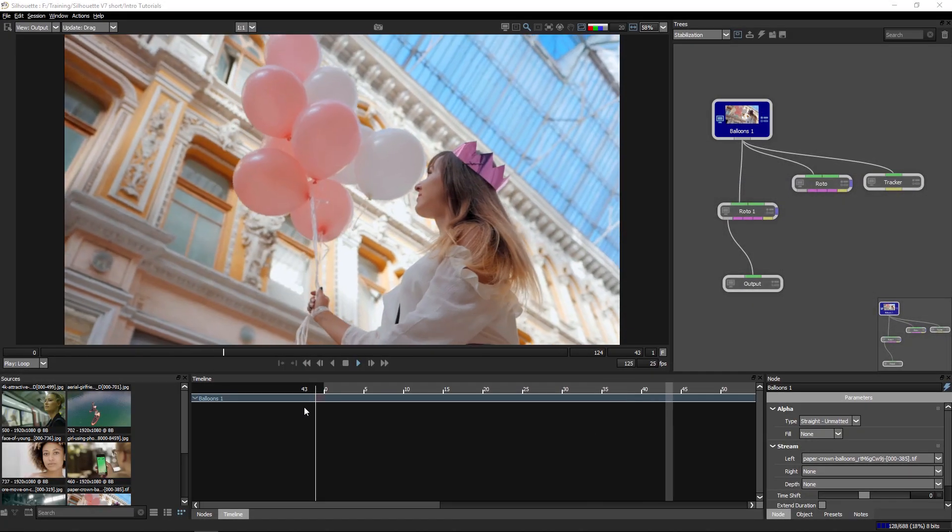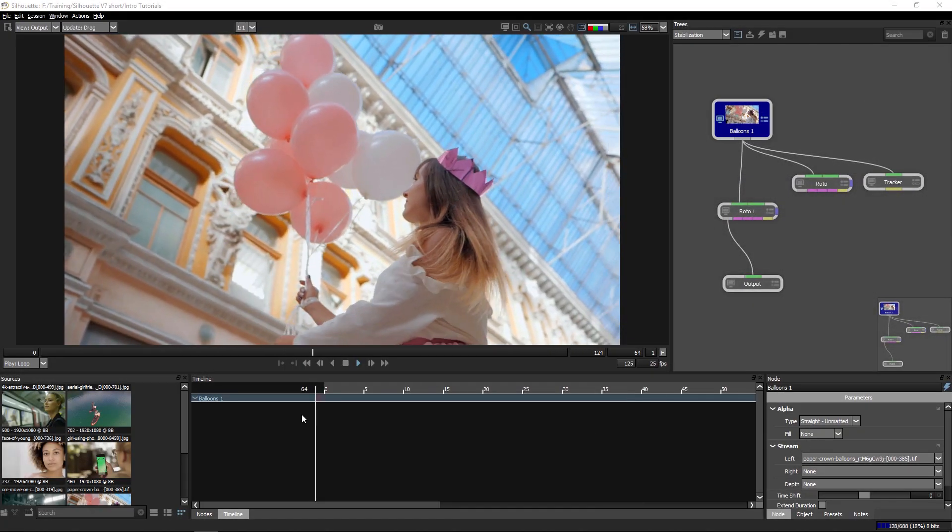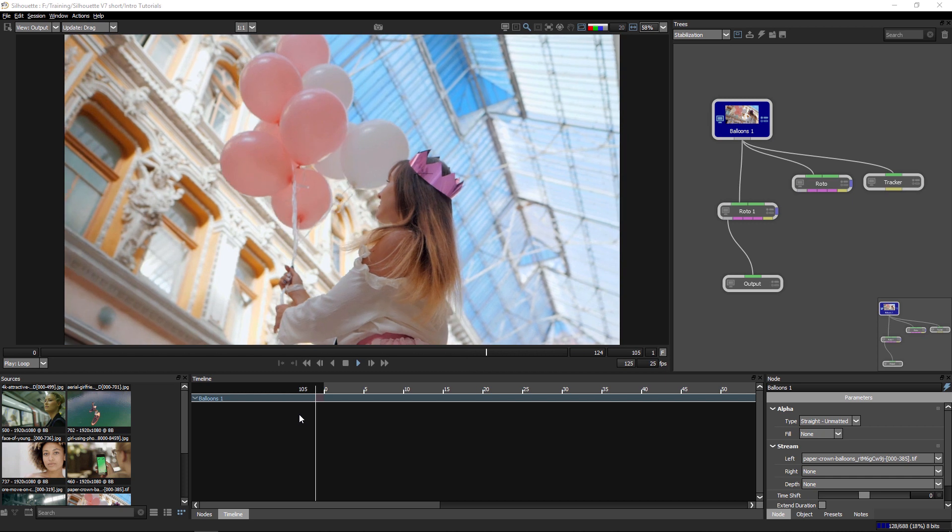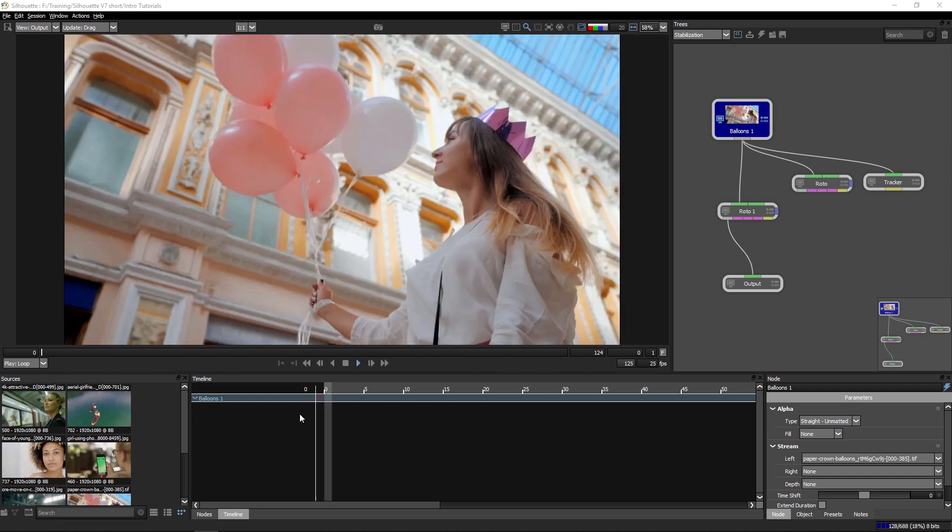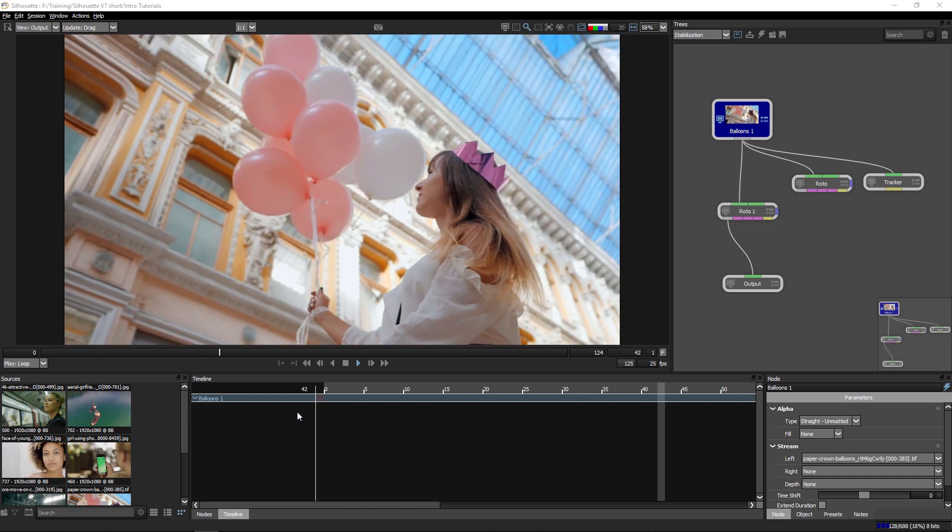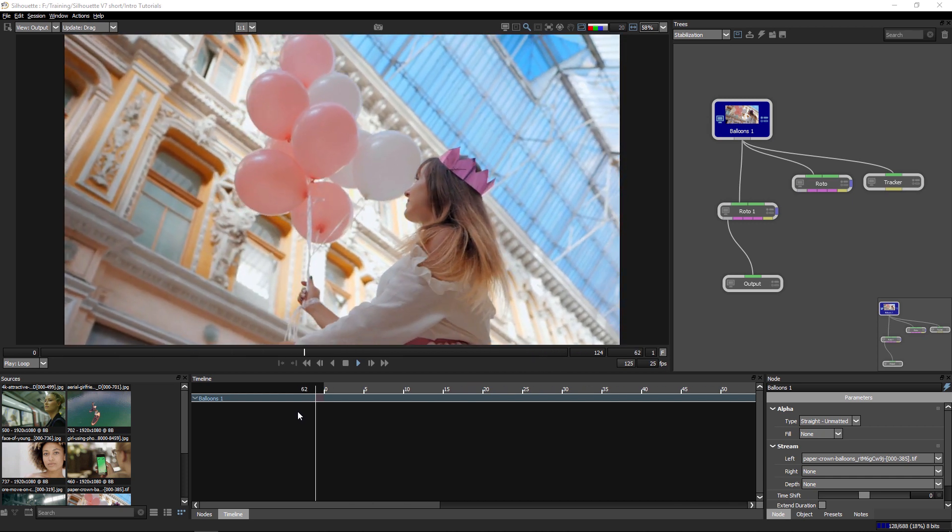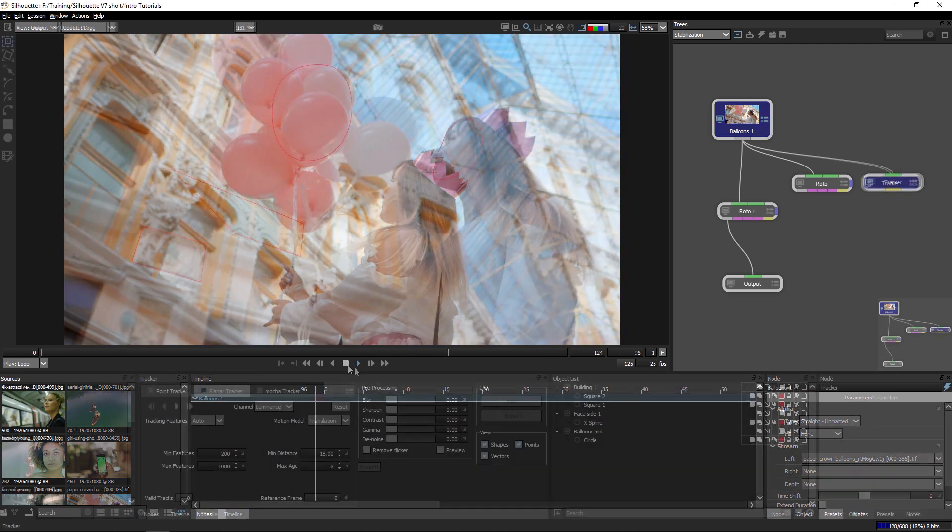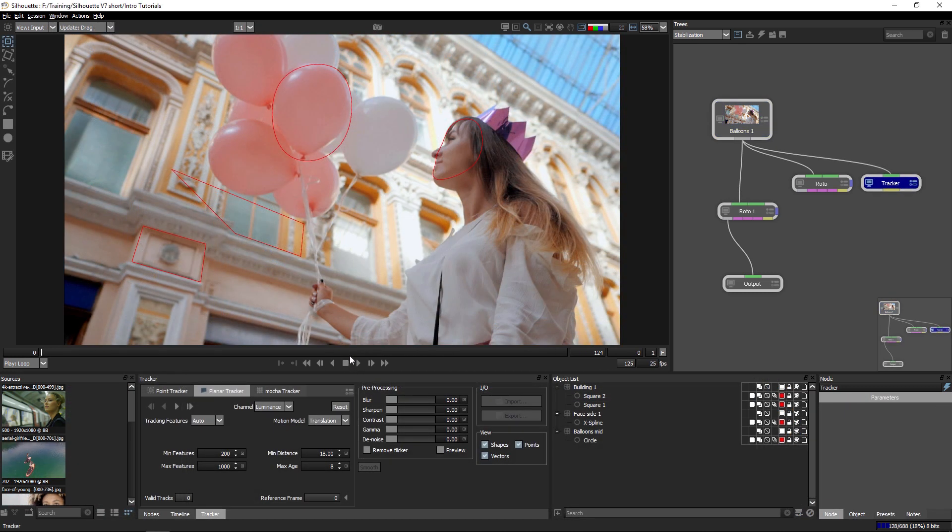We're going to be looking at how we can start to use the stabilization within Silhouette. And this has changed from older versions, making this workflow even more useful.